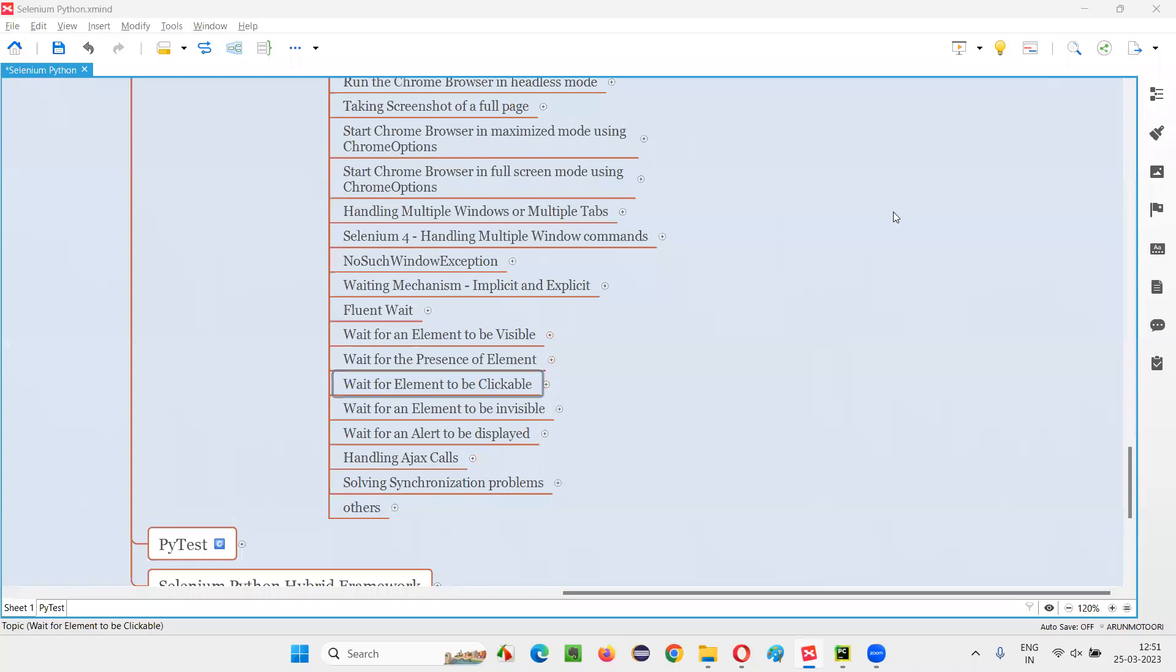Hello all, welcome to Selenium Python training series. In this session, as part of Selenium WebDriver, I am going to practically demonstrate how to wait for an element to be clickable. So let's get started.